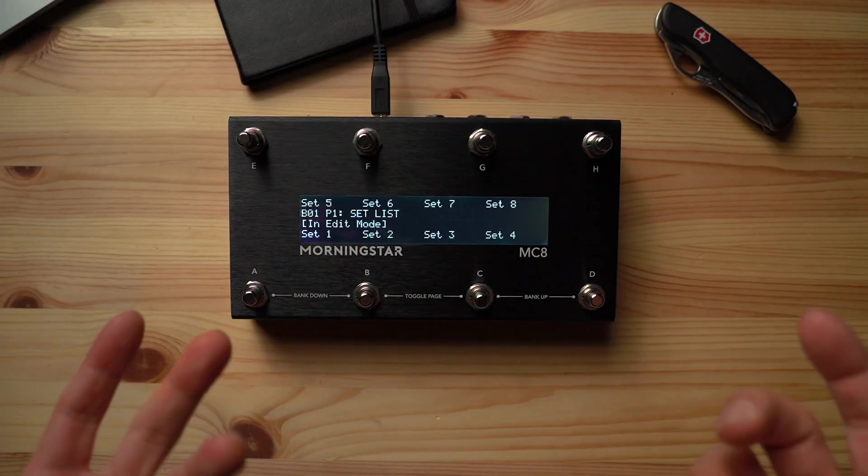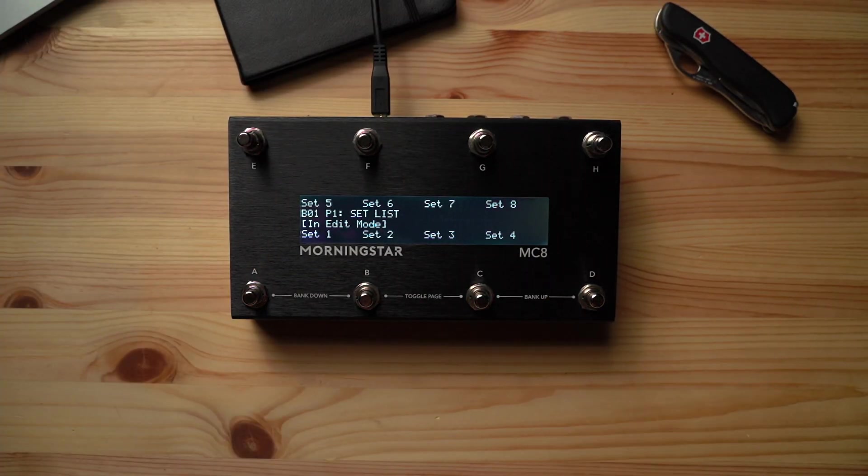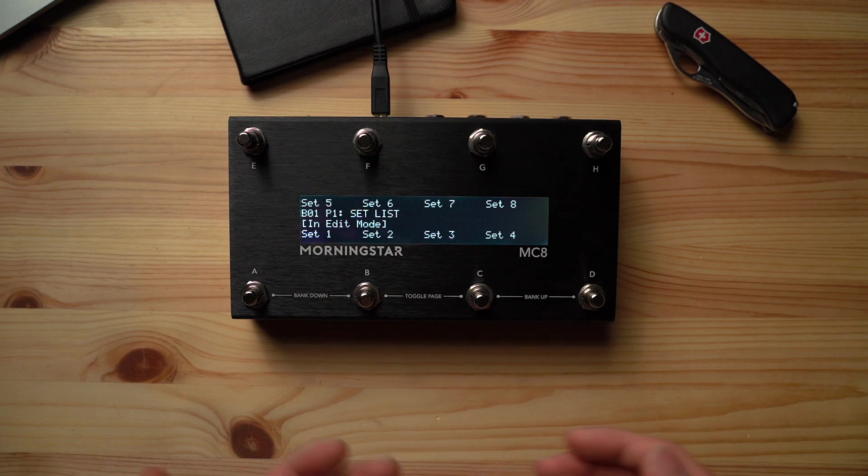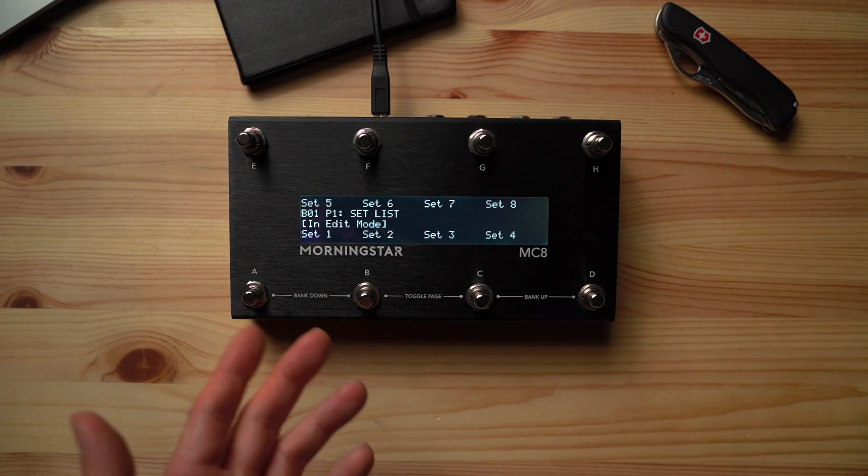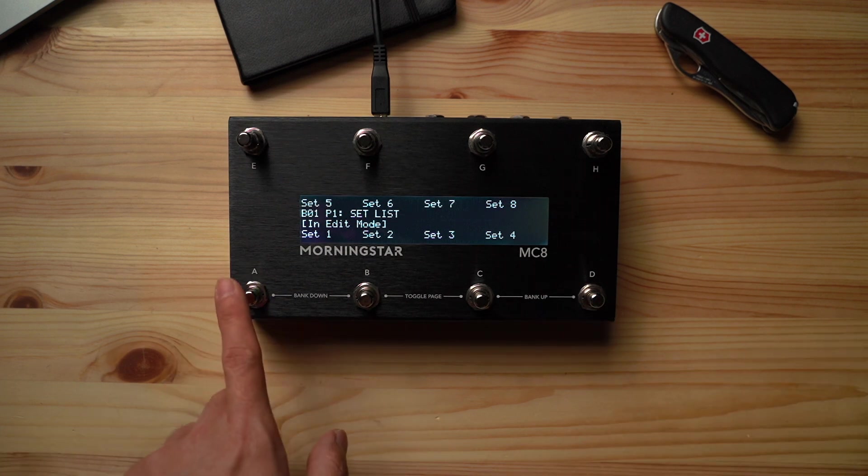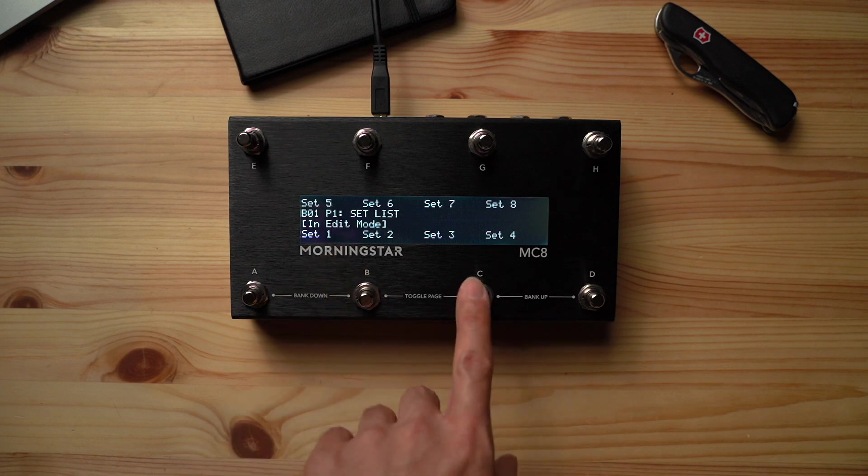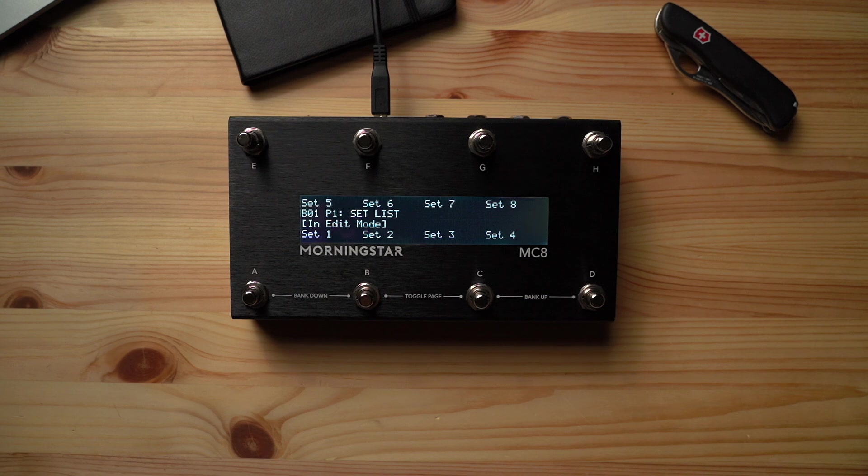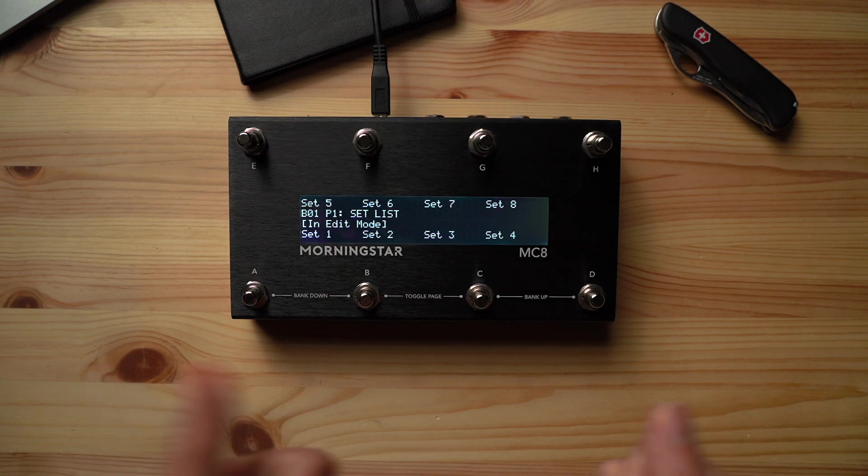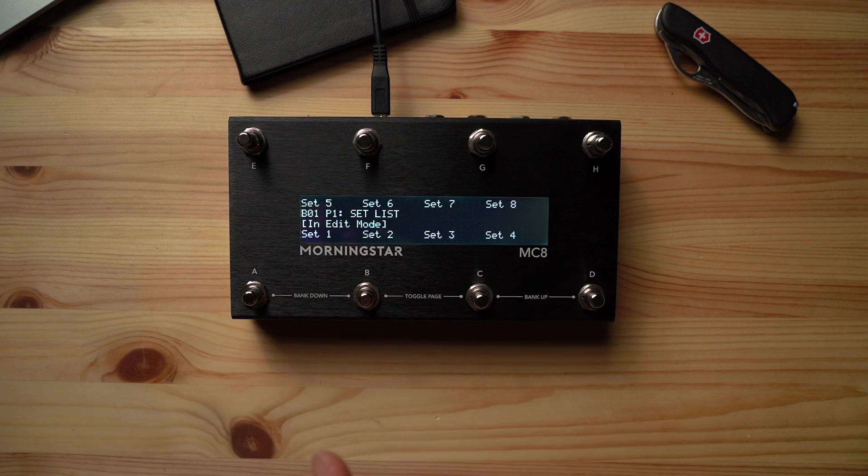So I've gone ahead and filled up our homepage with 8 different setlists that now correspond to banks 11 to 18. So when I press switch A, it jumps to set 1, which is bank 11, set 2 is bank 12, set 3 is bank 13, so on and so forth. Each setlist has 16 songs, so that's a total of 128 songs, and we've only used about 1 third of the available memory on the MC8.